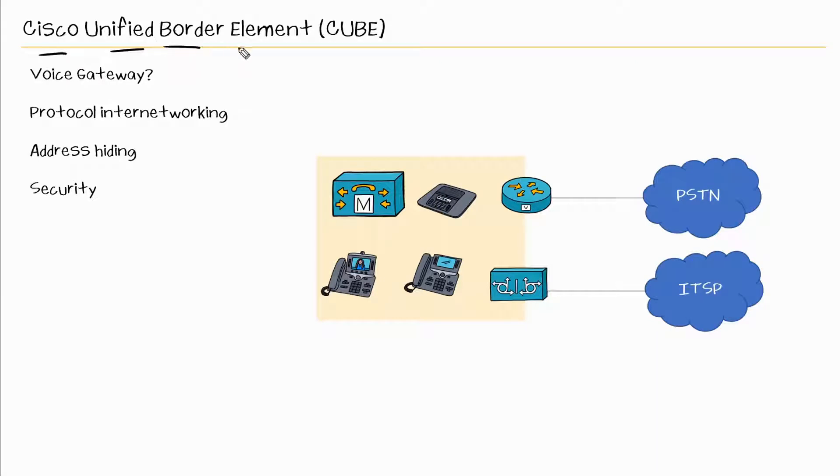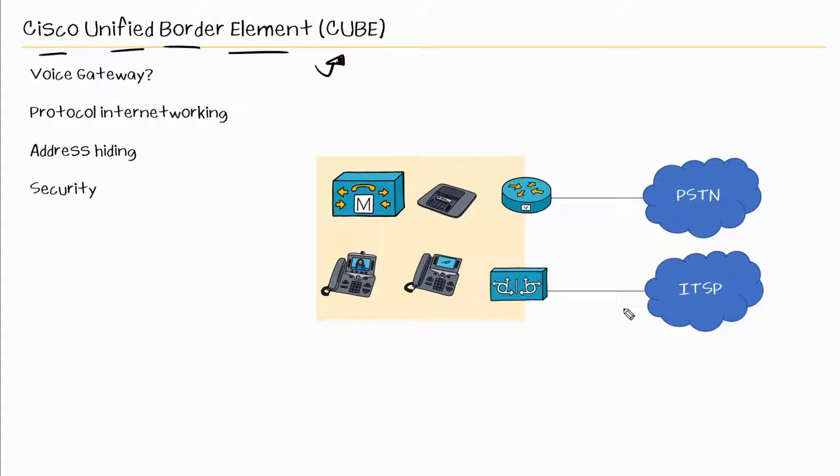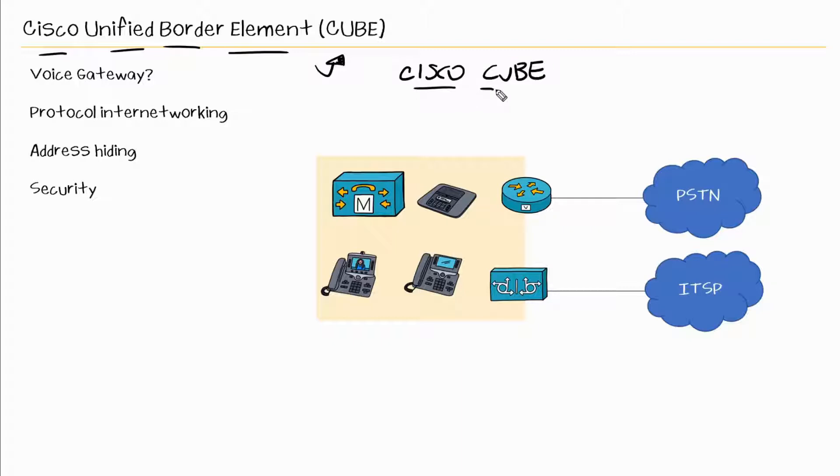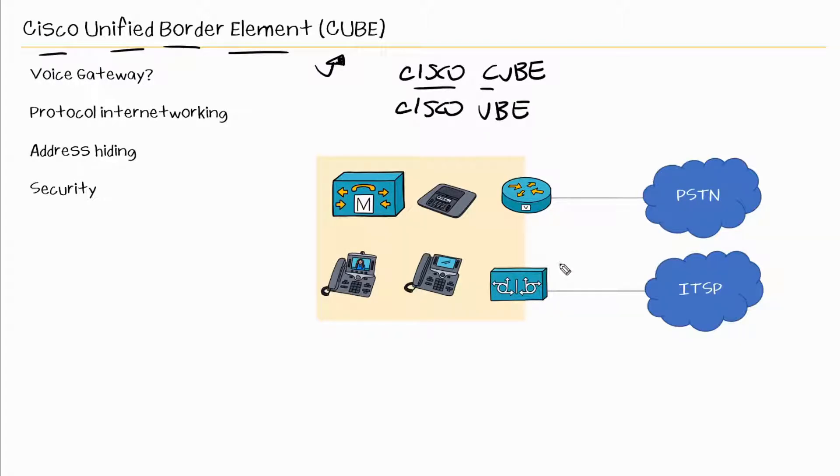Cisco Unified Border Element, also known as CUBE. Now this is one of the many terms that you may hear presented in a different way. For example, you may see Cisco CUBE. That's kind of redundant because it's Cisco Cisco Unified Border Element. You may hear folks refer to it as Cisco UB. But many times when folks say CUBE or Cisco CUBE, we know that we're talking about the Unified Border Element.